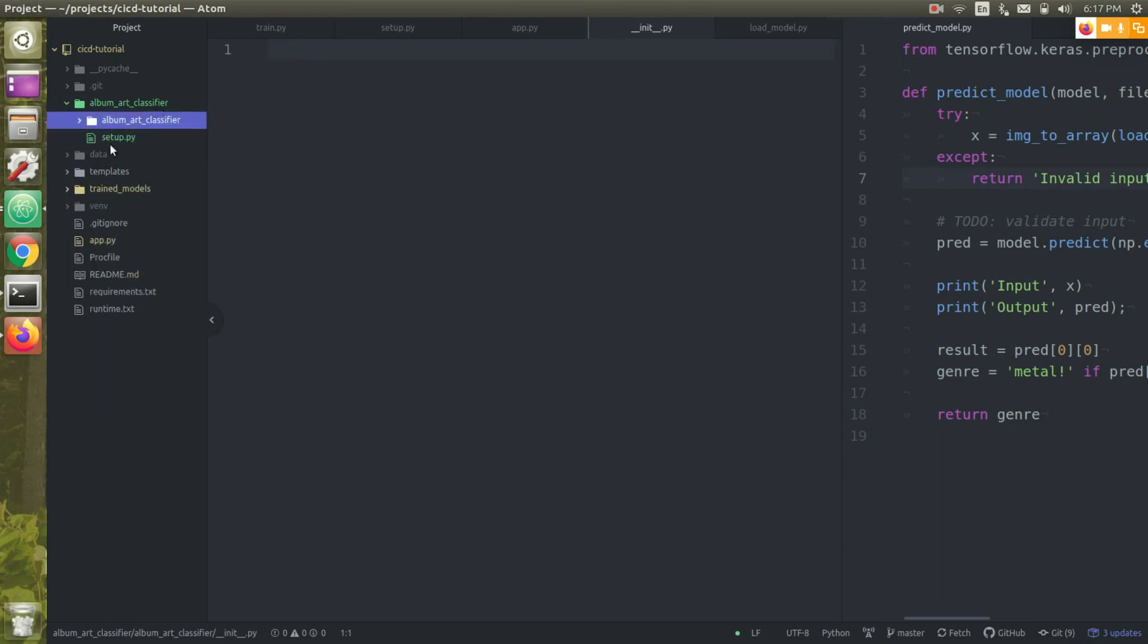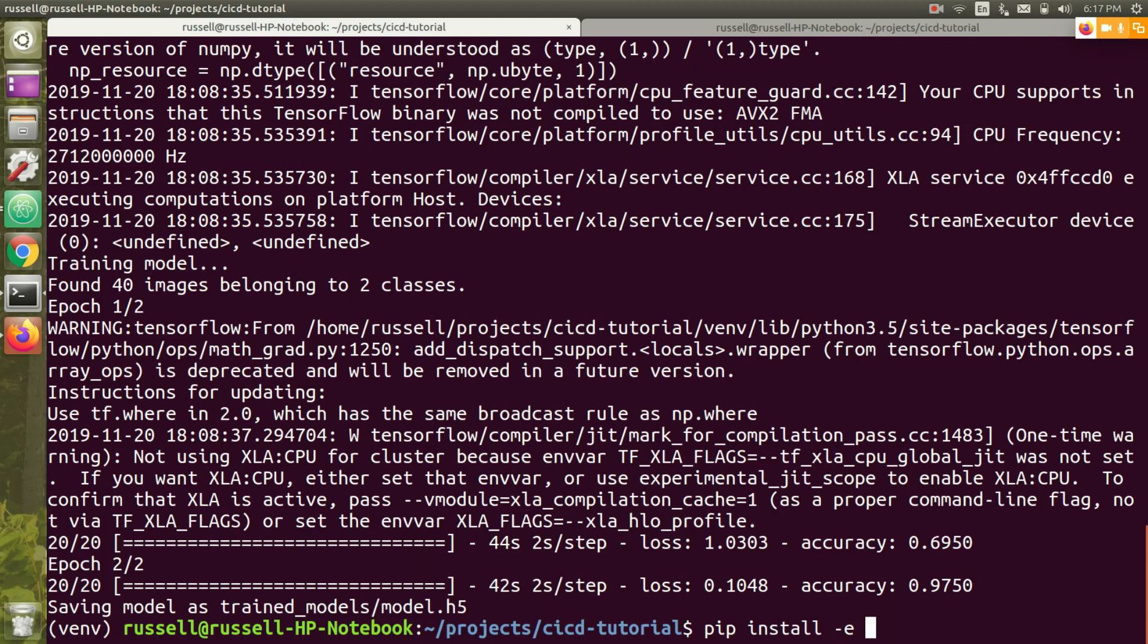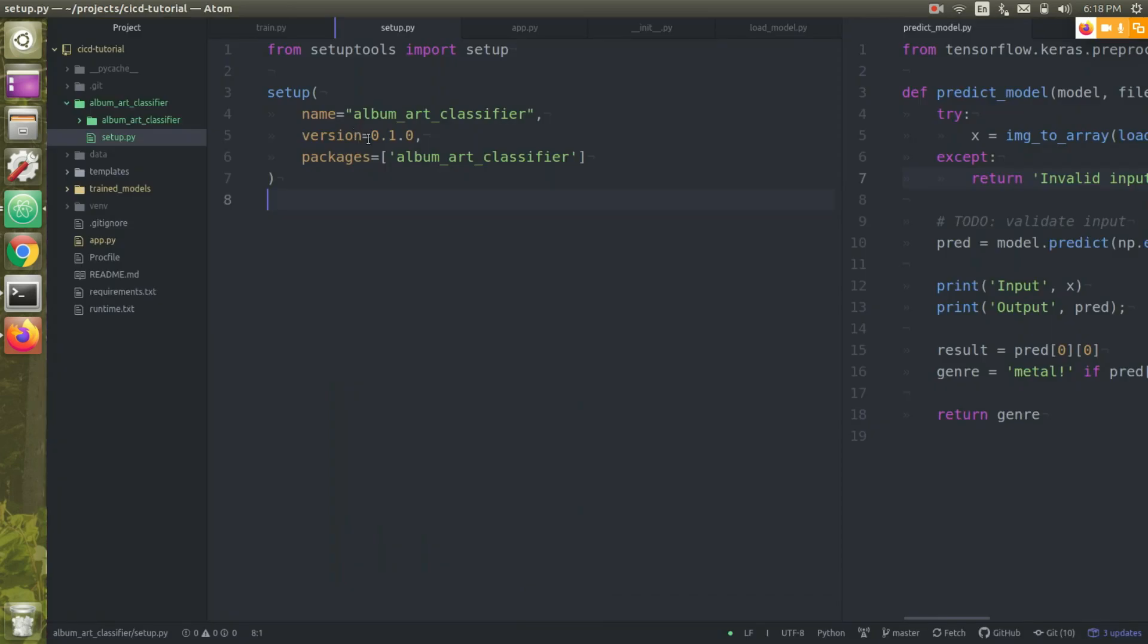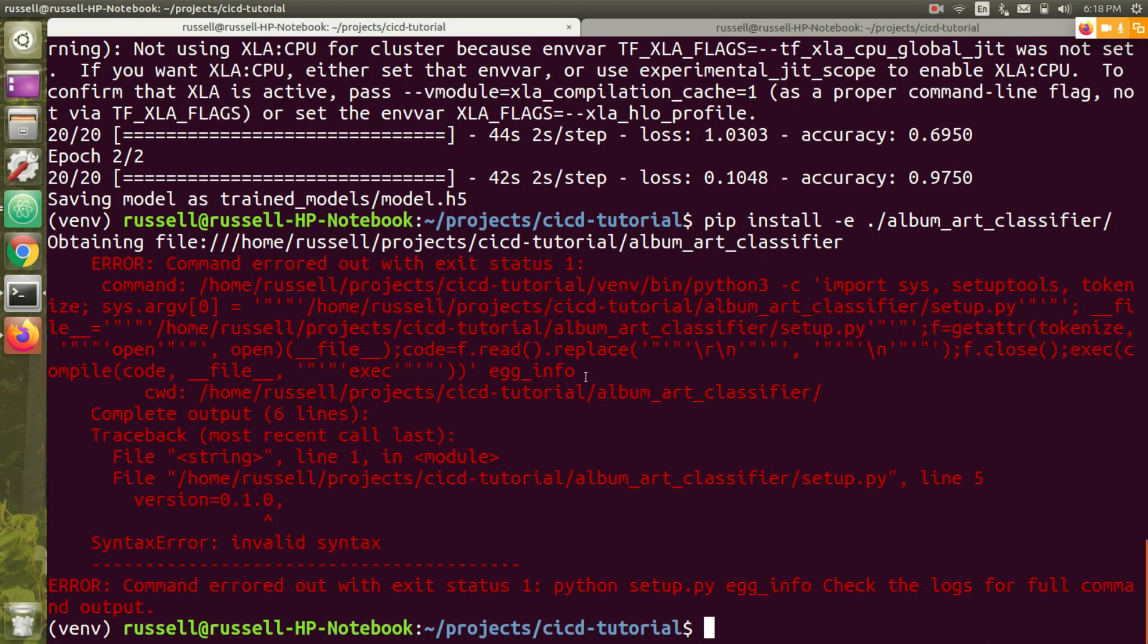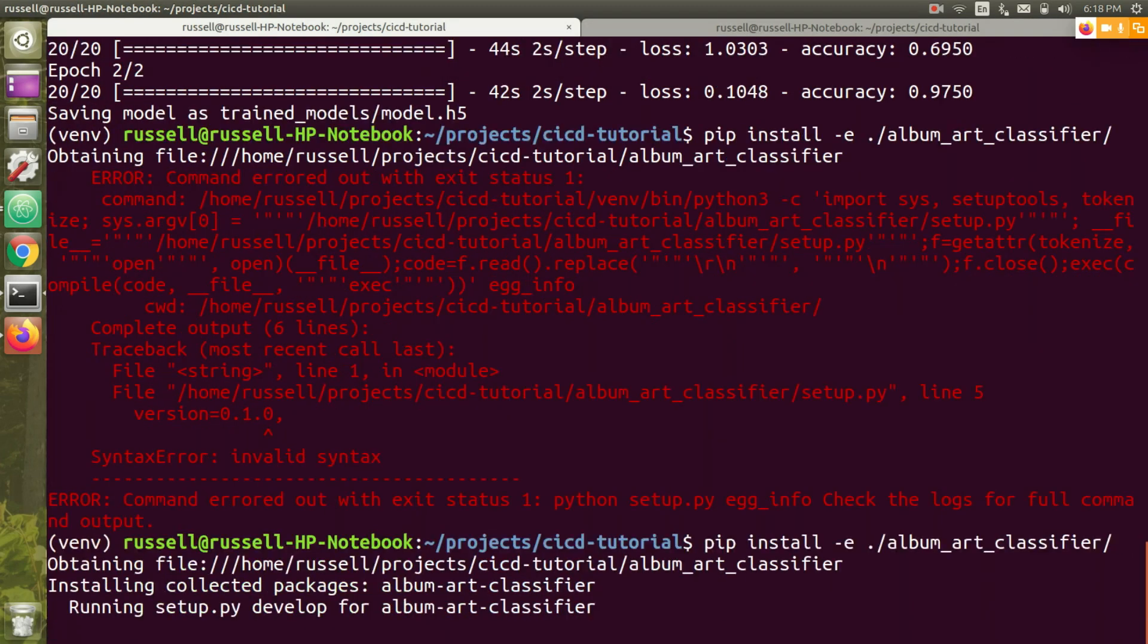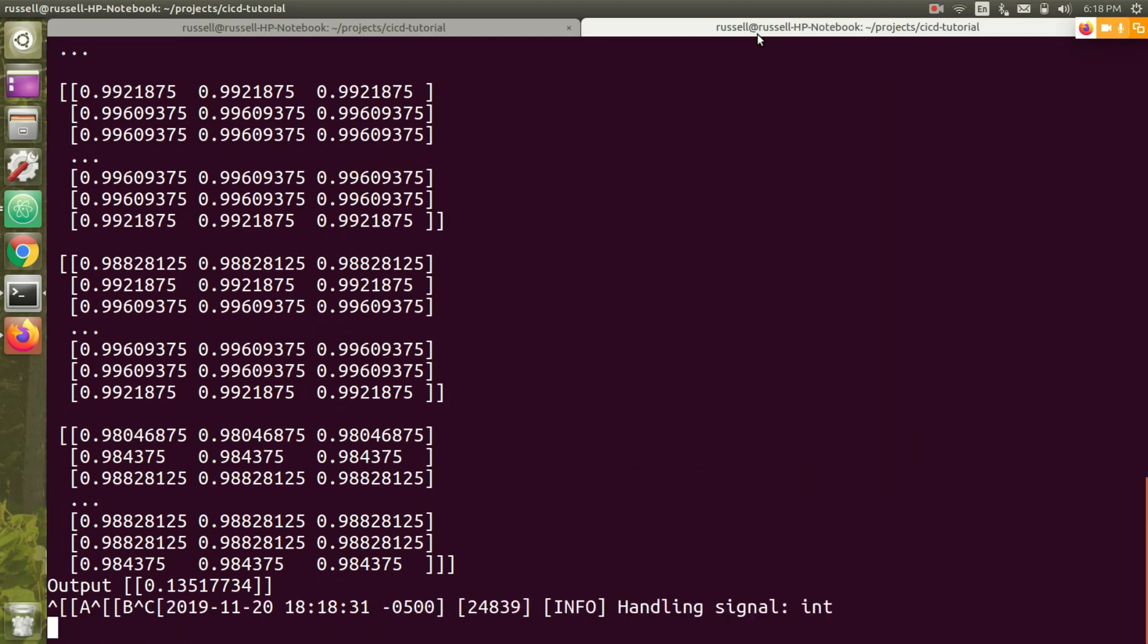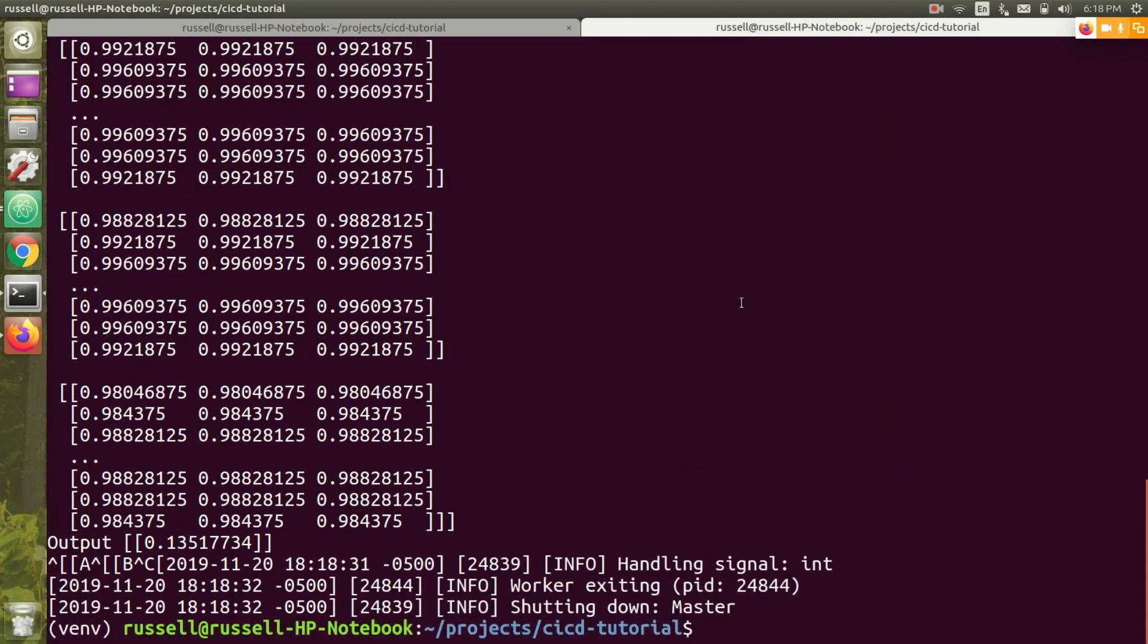Now I should be able to install this album art classifier locally. One important thing here is that I have a dash E that stands for editable. So if I make changes to that package in my folder, I want Python to recognize the changes instead of me reinstalling it every time. I just want to point it towards the folder and let's hope this works. Cool. So it's installed that package locally. Now hopefully I should be able to run my Flask app again and have nothing break. We'll see if that happens.